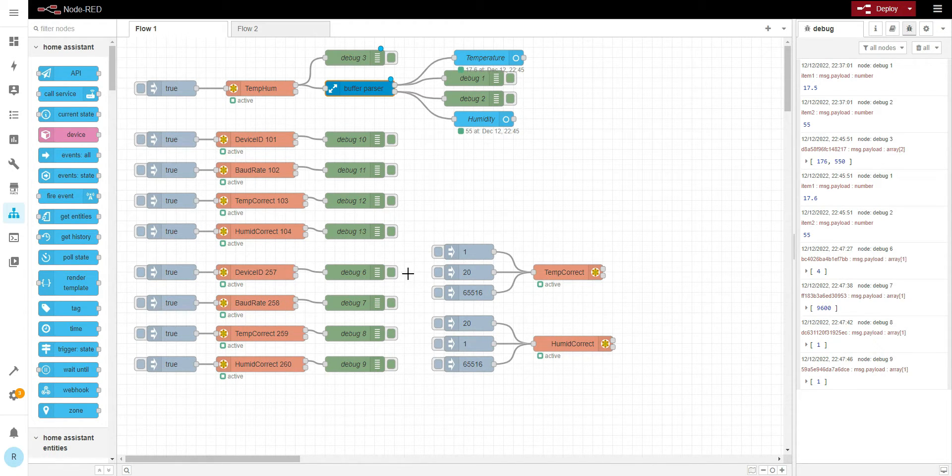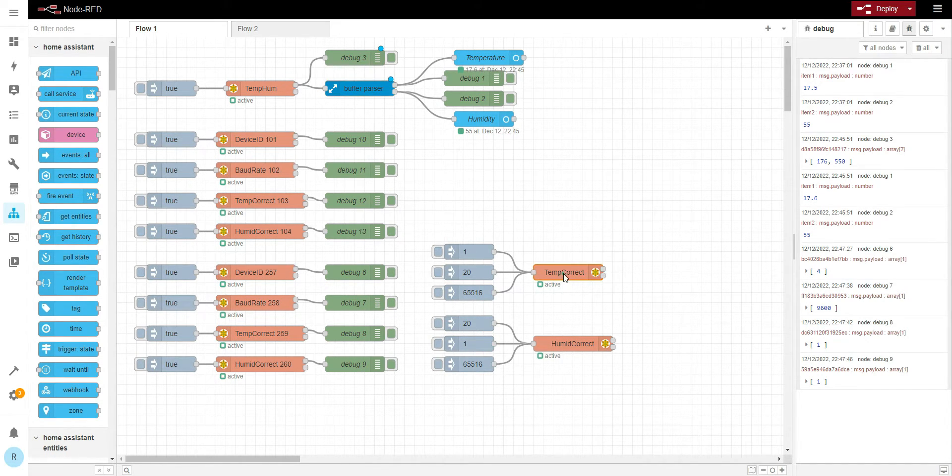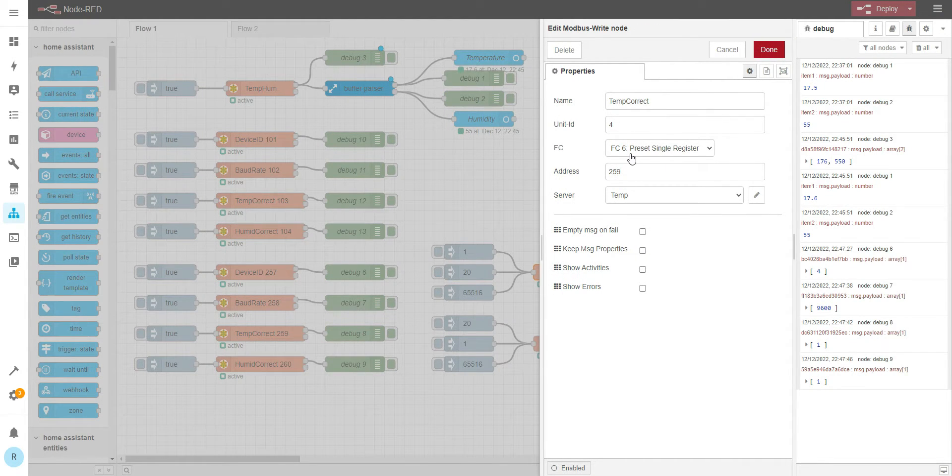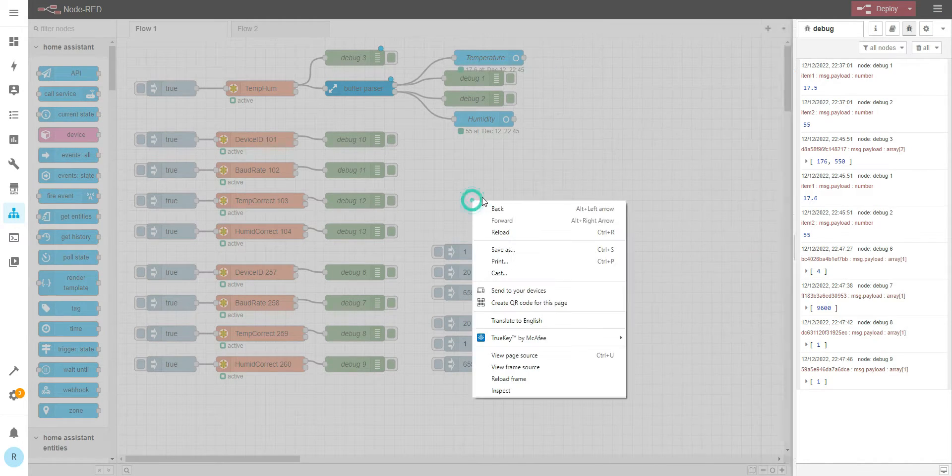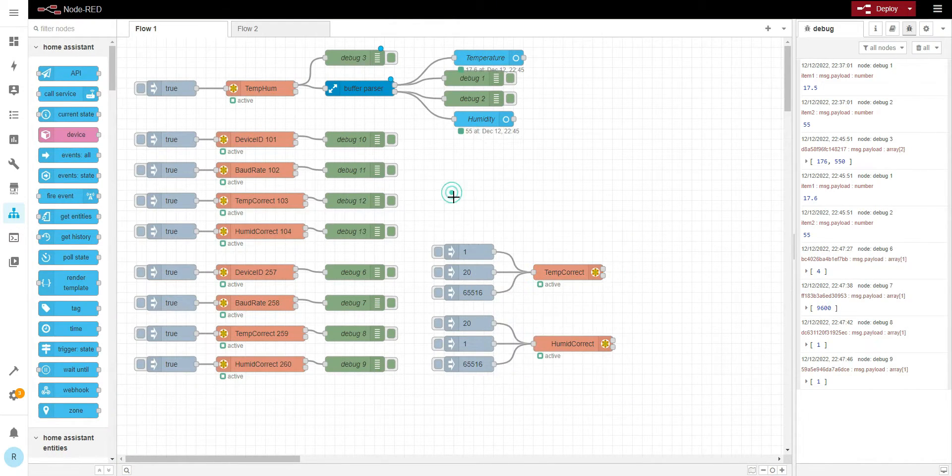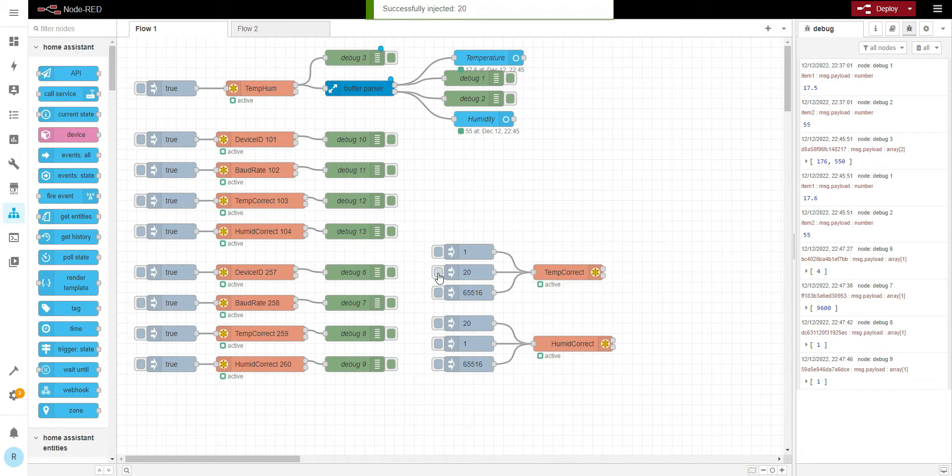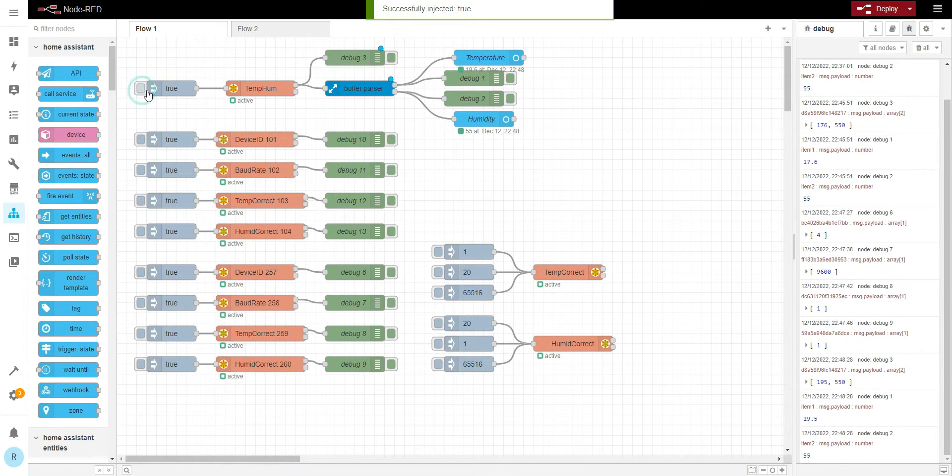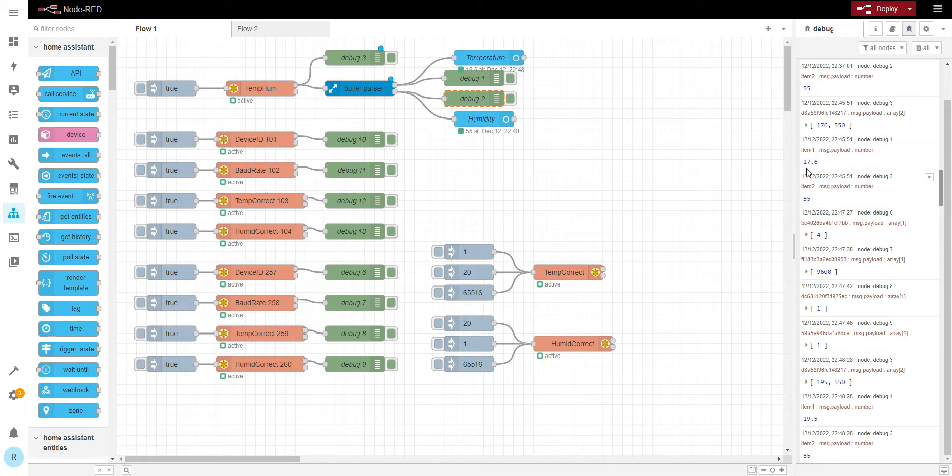How are we going to change the temperature correction? Basically, we're going to be using function code 6, preset a single register. So let's redo this, read the temperature. And we got 19.5 instead of 17.